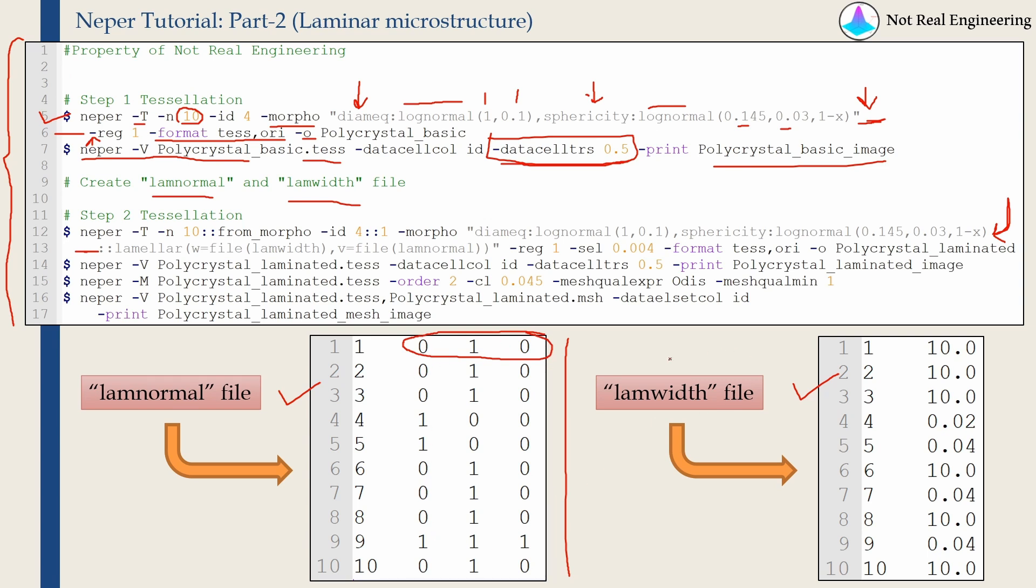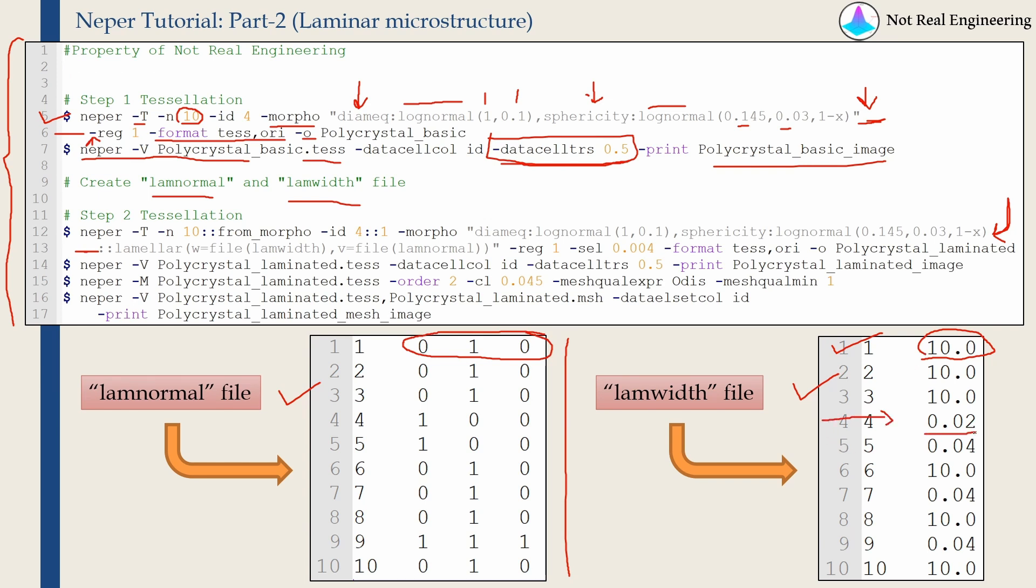And then, you have to define a LAM width file in which you will define the width of lamina in each grain. Let's say if you don't want to convert grain number 1 into laminar structure, then you can keep the lamina width at some very high value so that it will not affect the grain. And the grains which you want to convert, for example this grain number 4, for that you can define some lamina width which is smaller than that grain. And you can see here for grain number 5, I have defined some value which is different than this.